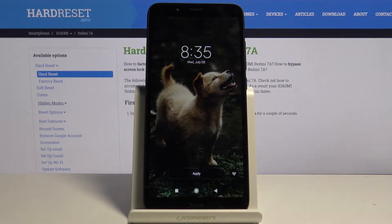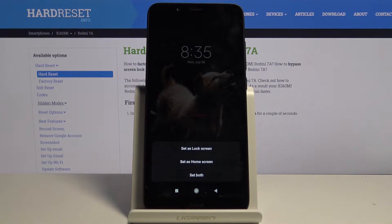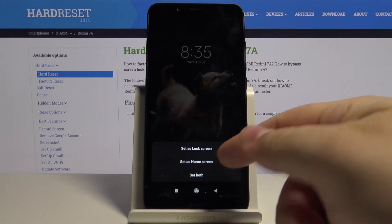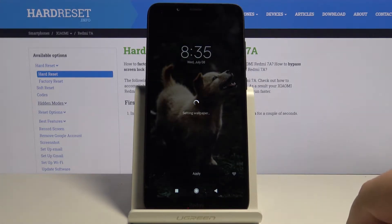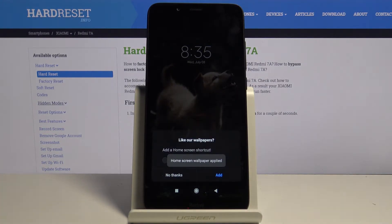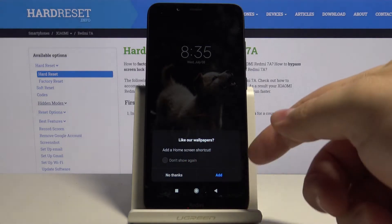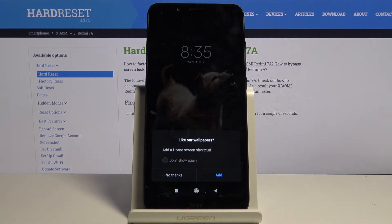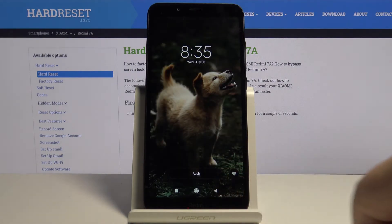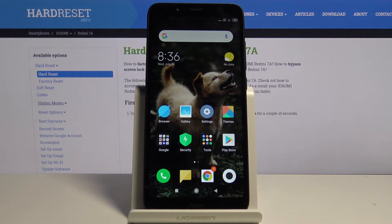Now you can tap apply and here you can select one of the options. The first one is set as lock screen, the second one is set as home screen, and the last one is set as both. Let's select set as home screen. Then tap add or no thanks, depends what you like. We're gonna tap no thanks and go back to home screen. As you can see the wallpaper changed.